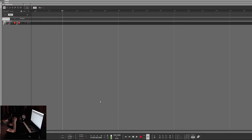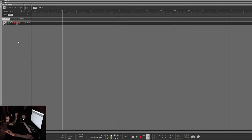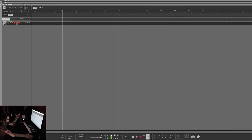Hello, Chill Computer Guy here. Today we're in Reason 9.5 and I wanted to talk to everybody about MIDI lanes — a very unique thing about Propellerhead Reason is the fact that you can have multiple MIDI lanes on the same instrument.